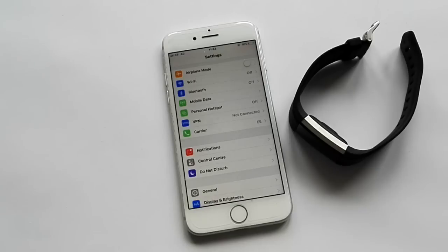Today we're demonstrating this using an Apple iPhone 7 and a Fitbit Charge 2 tracker.